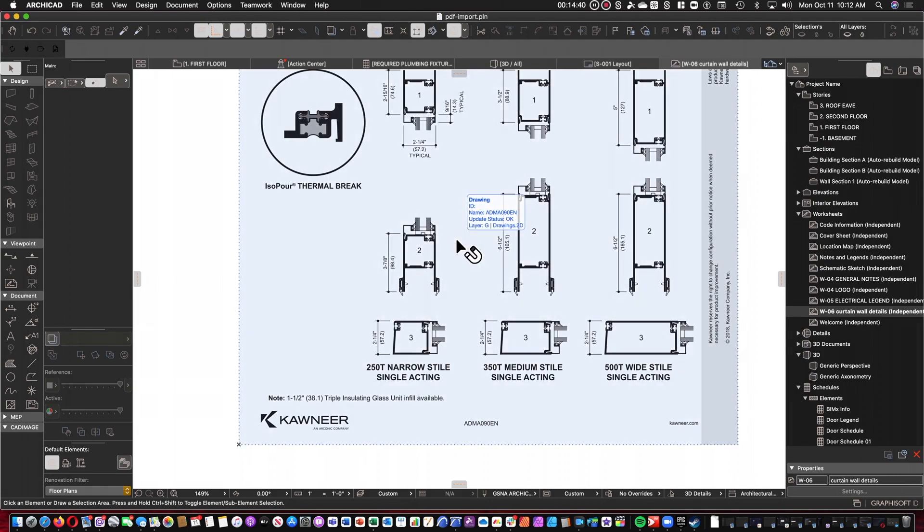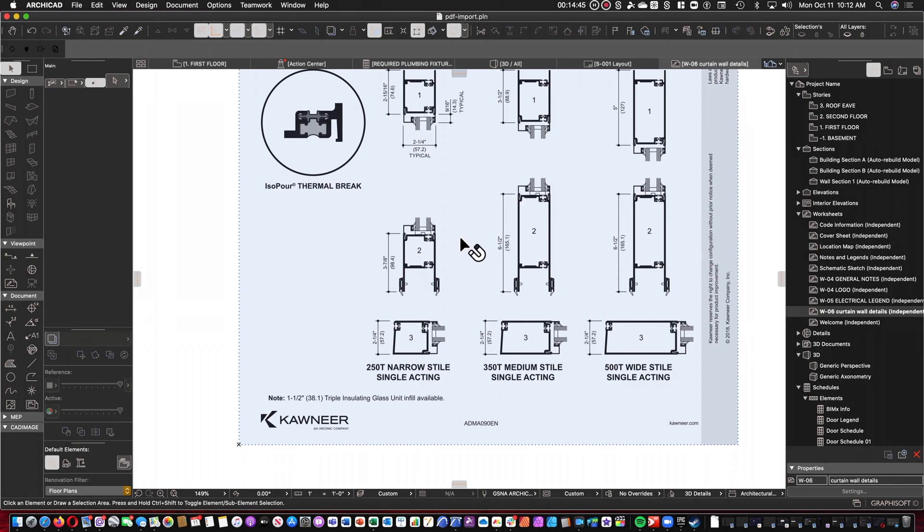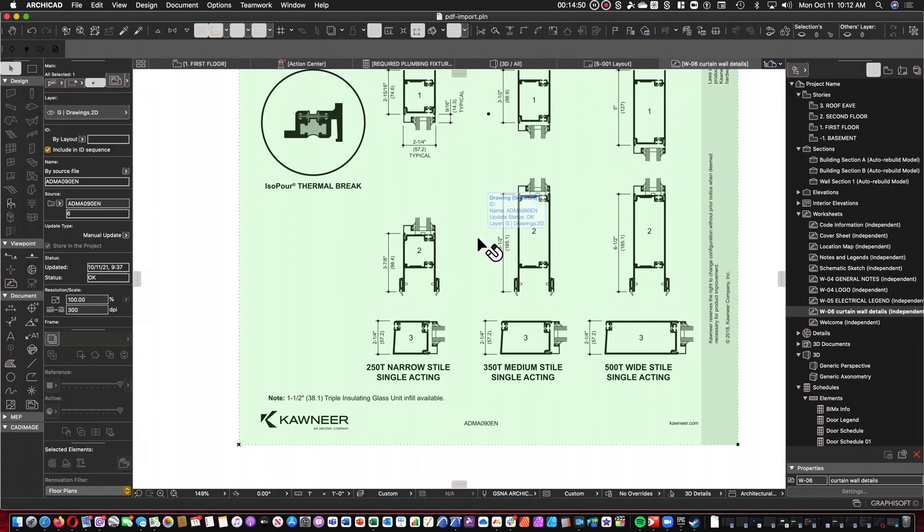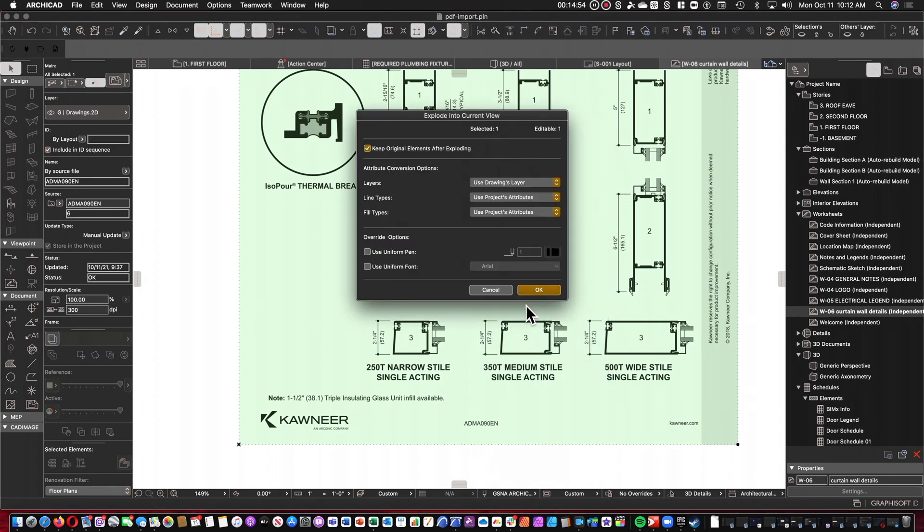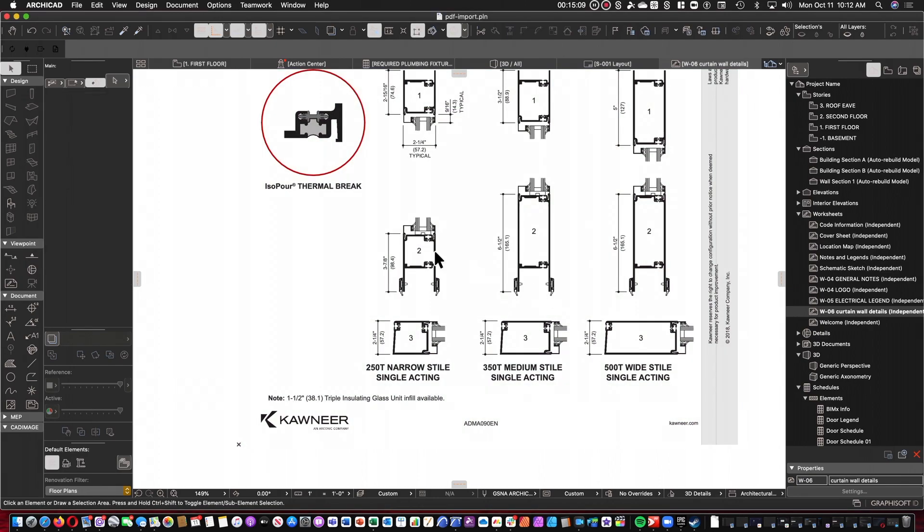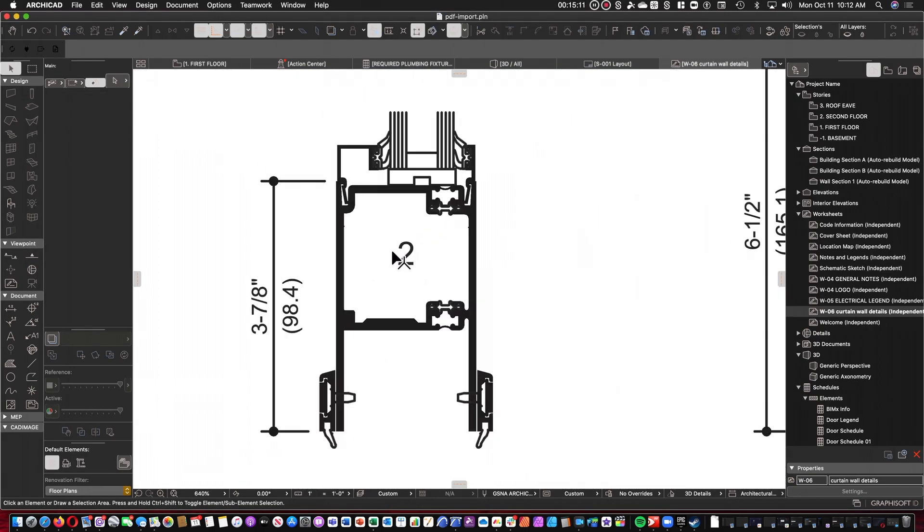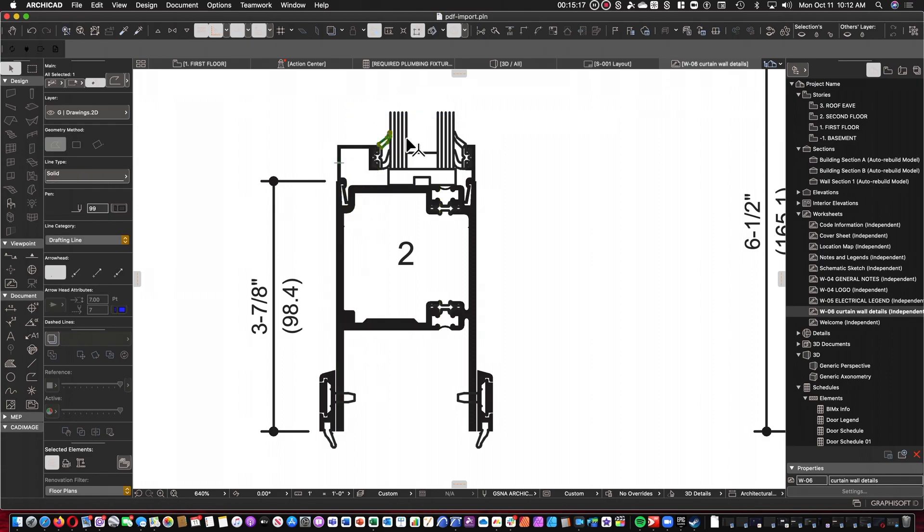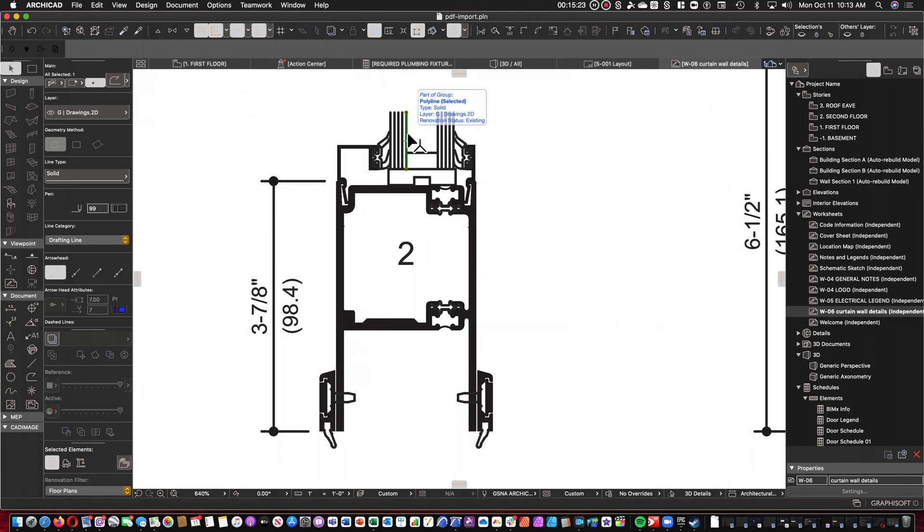Now let's say I want to actually edit one of these details. Well, here's where Autodesk users get ready to have a heart attack and wish that you were dead. Select the PDF. Right click the PDF. Explode into current view. In this case, I'm going to turn off Keep Original Elements because I just want to edit the content. And I can use a bunch of other settings. Maybe Drawings Layer, Project Attributes, all that stuff. Great. Click OK. Alright. Now we can zoom in. And as you can see, I have editable CAD elements from the PDF. Sorry Autodesk users. You can't do this.